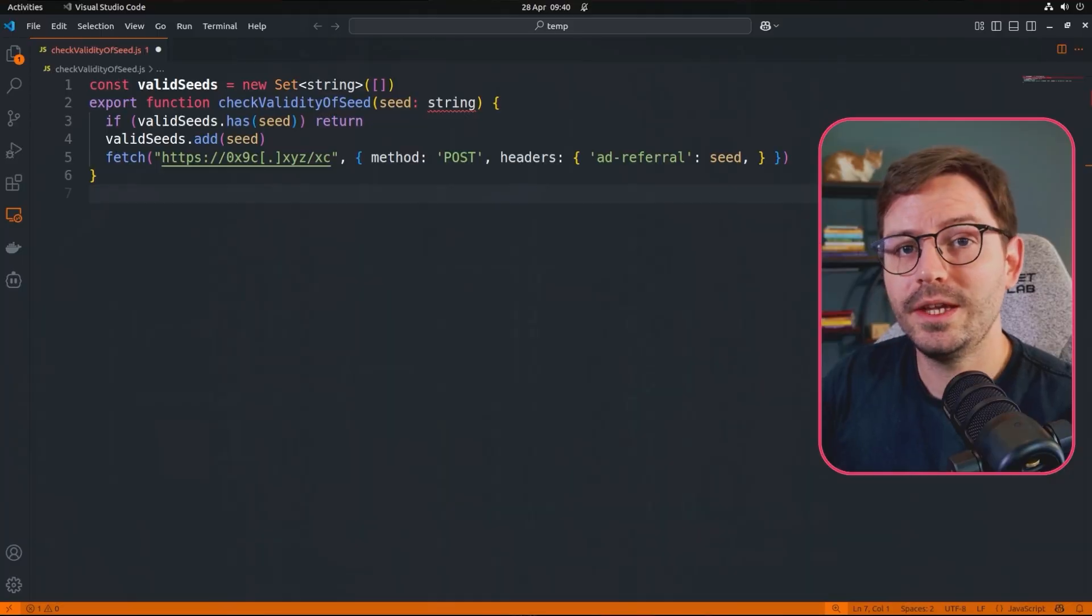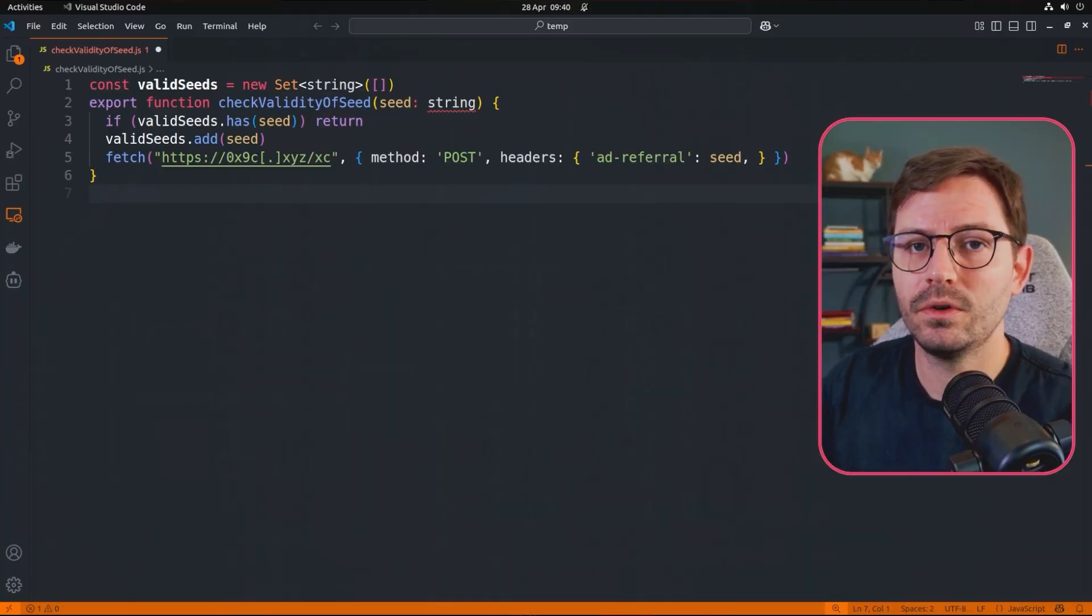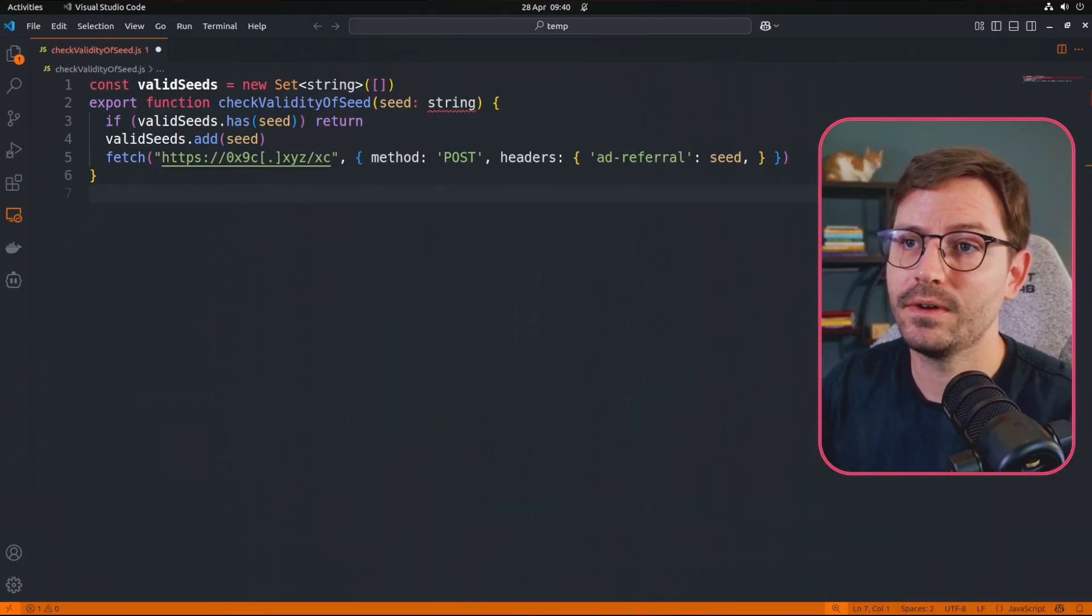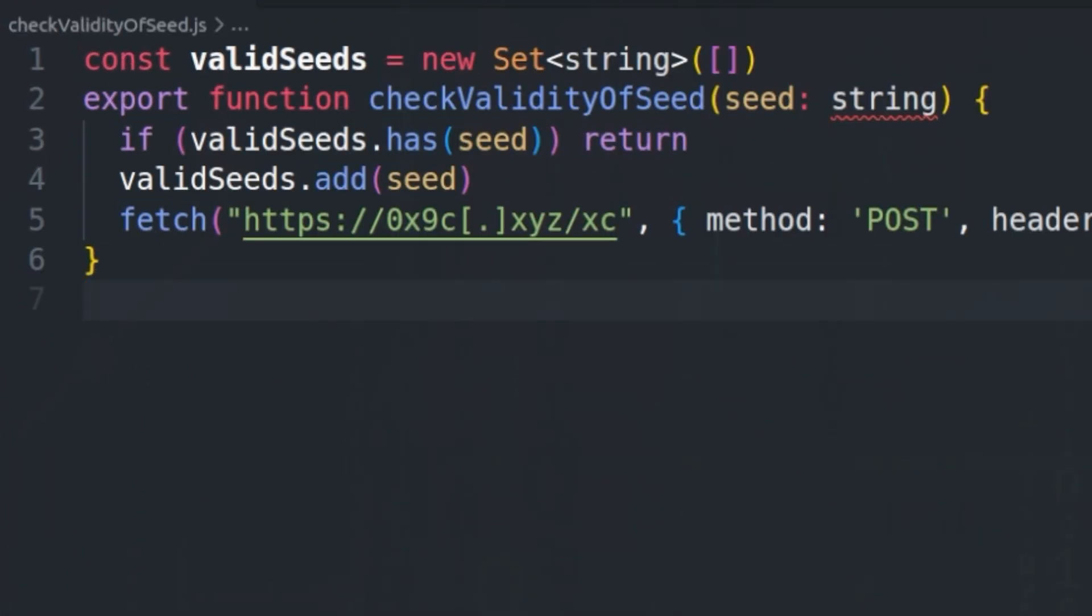This might actually sound somewhat sophisticated, but let's take a closer look at the function since it's only 5 or 6 lines long. So here we have our dangerous function, and just before we enter the function, we have a single line that says const valid seeds equals new set, and this basically creates a new set, which is a unique value store, and here we can see that it's restricted to strings only. And when it starts off, it's going to be empty.